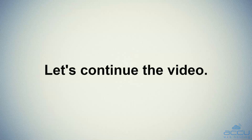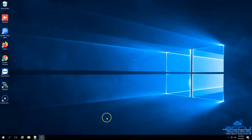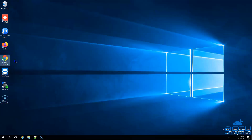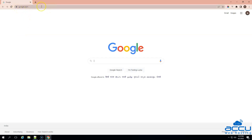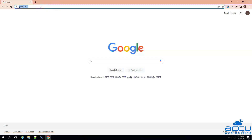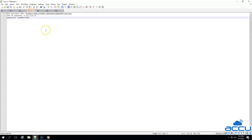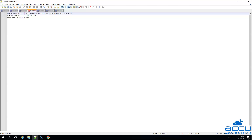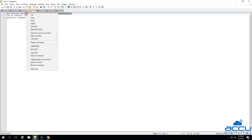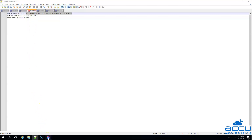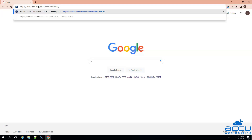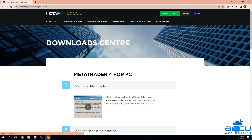First of all, you need to log in to your local system. After then open a browser. Here, we are opening Google Chrome as an example. Paste the MT4 software URL which you have received from your broker in the browser and press Enter. We are using the following URL to download MT4 software in our local system. Once you press Enter, the MT4 software vendor website will be opened.